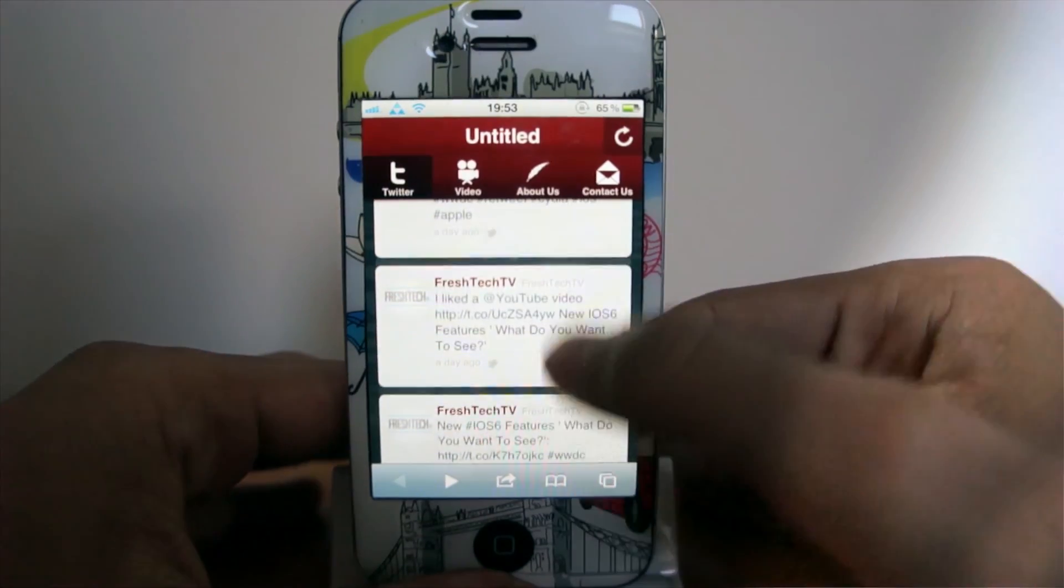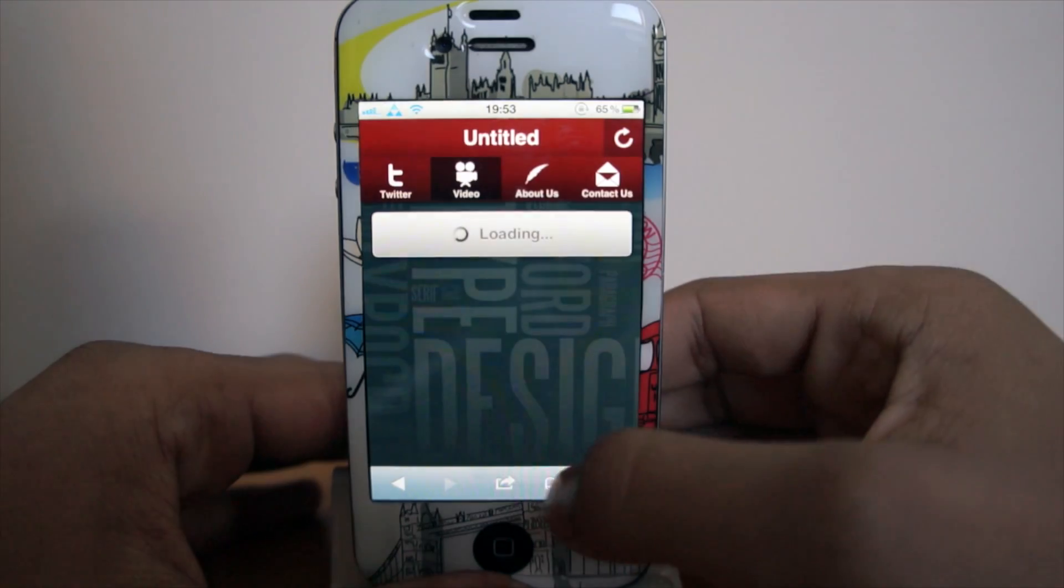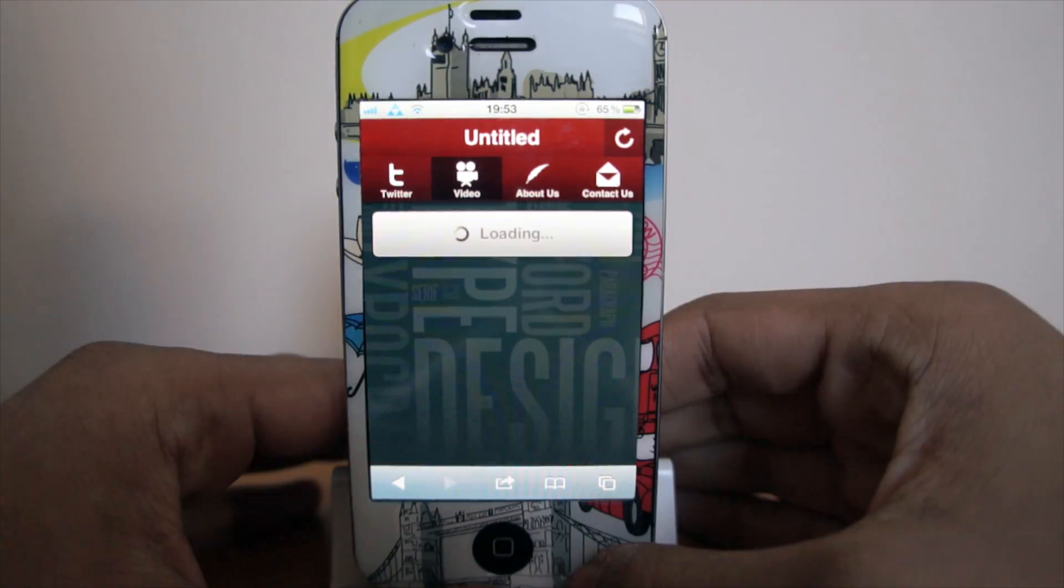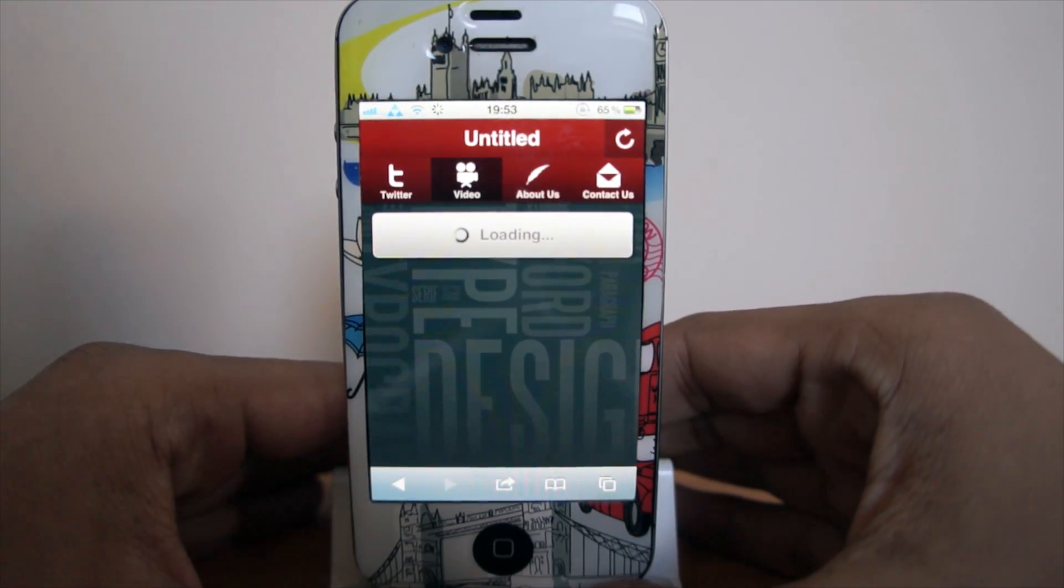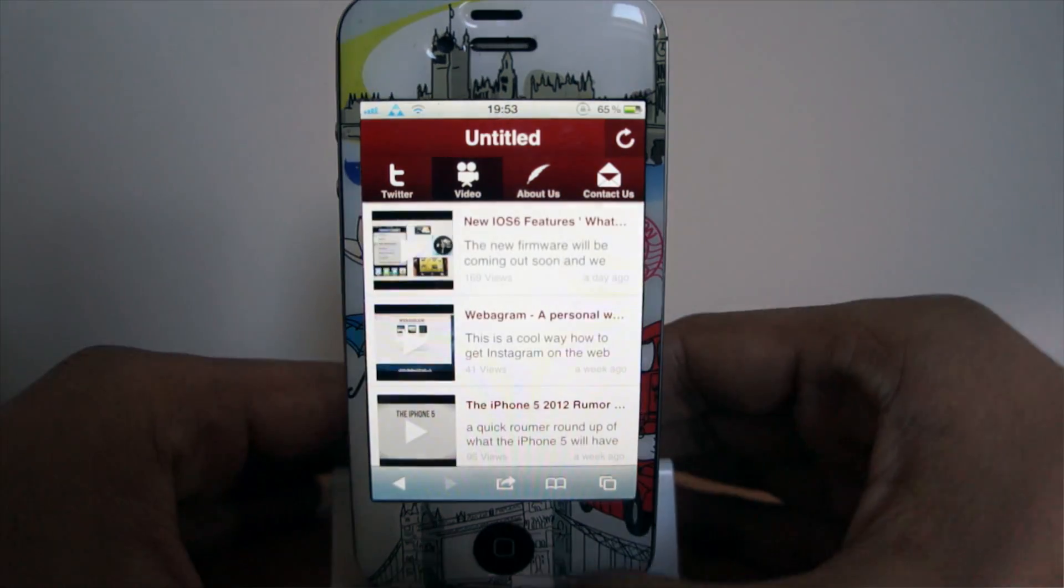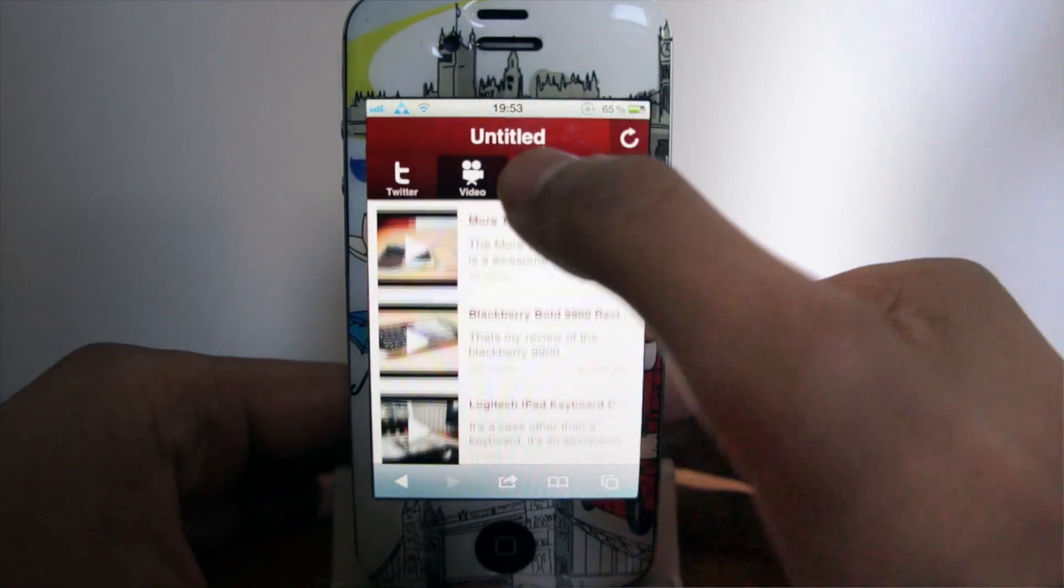And then we're going to switch over to our iPhone right now and try it out. So we've got the Twitter tab working, it works really well, we've got my videos working as well, it will come up with all my videos on my channel.